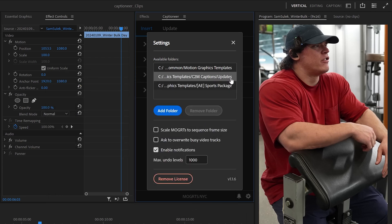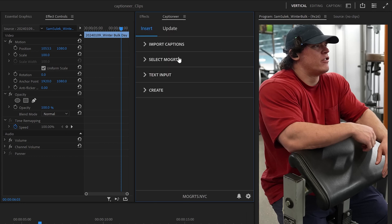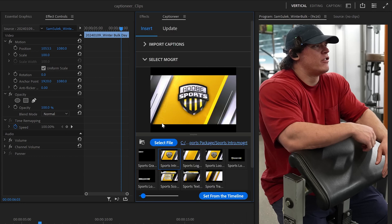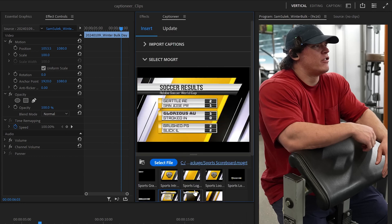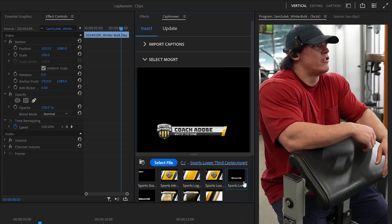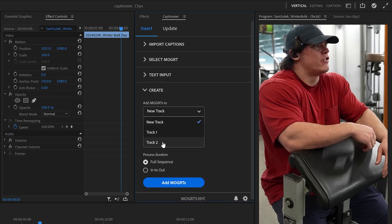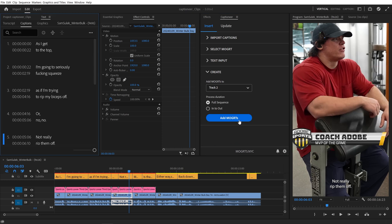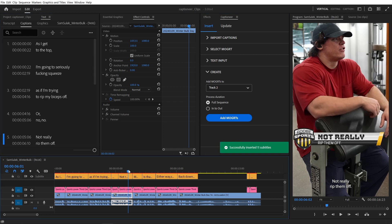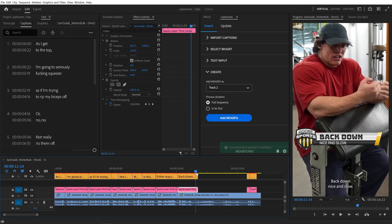We can remove any other folders because we'll just work with this one for now. The Select Mogurt tab is now showing just the Sports folder. Let's select a Mogurt and add it to the timeline. I'll select Track 2, and then hit Add. We can scrub through and see they're inserted properly.